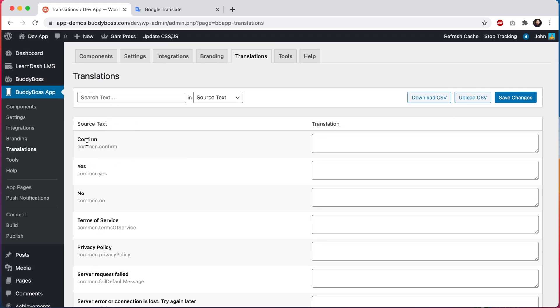Below each item, we can also find the source text ID. This is a unique identifier used in the app to associate the source text and its translation with the specific place in the app where it will be displayed. And then in the right column, we can add our translations.